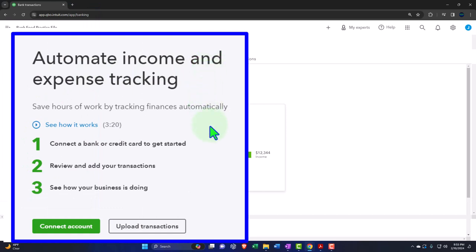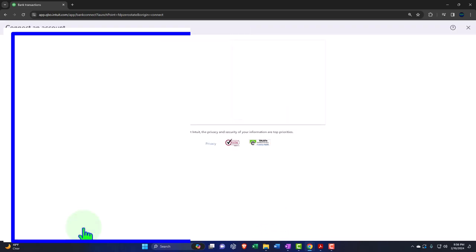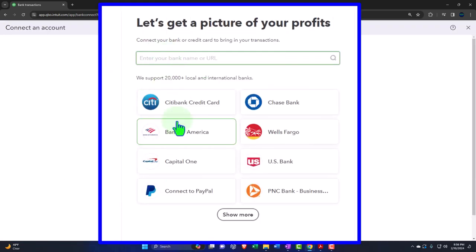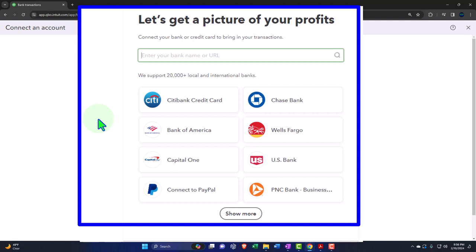From here: automate income and expense tracking, save hours of work by tracking finances automatically. Step one: connect a bank or credit card to get started. Step two: review and add your transactions. Step three: see how your business is doing. Note that if I didn't have a chart of accounts set up for bank accounts and did this, it would ask us to create accounts on the fly. From here you can search a whole bunch of different banks. Most major financial institutions now have the capacity for bank feed connectivity — it's becoming somewhat universal.